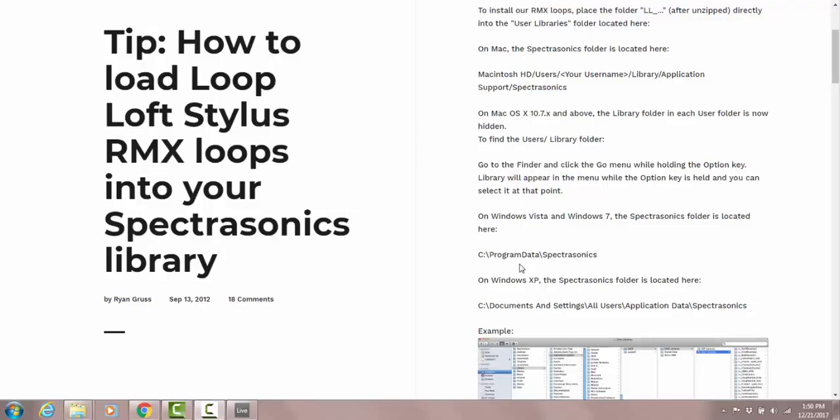Hey fam, how are you? This is Church Bishop Creative putting together this video tutorial to help and assist those that may be having issues with their library from Loop Loft or installing their Loop Loft drum kits into their Stylus RMX from Spectrasonics.